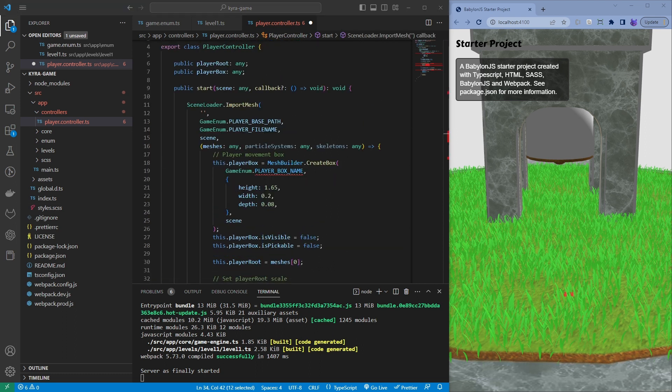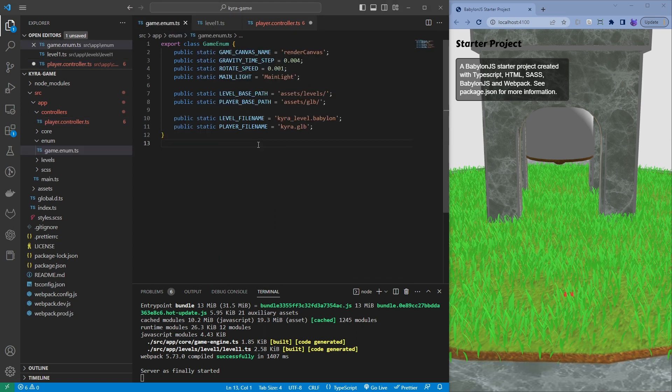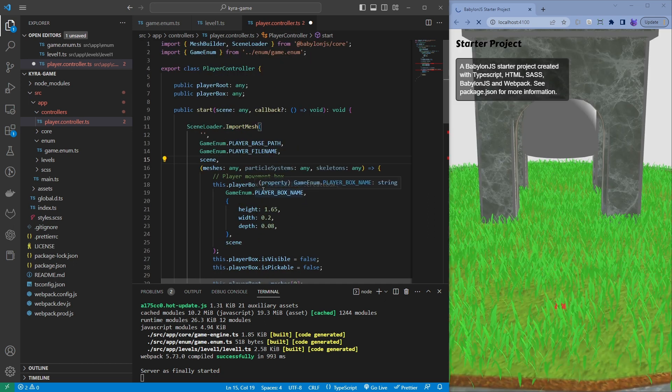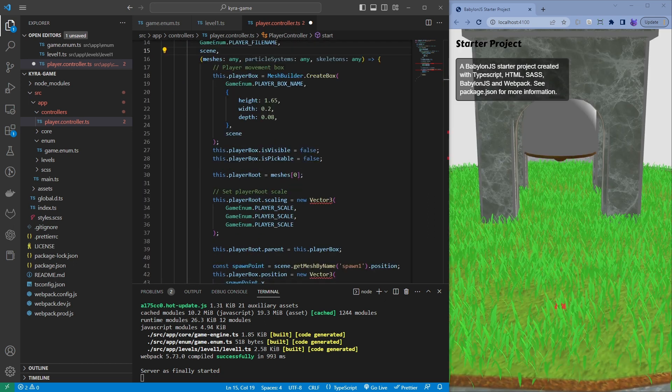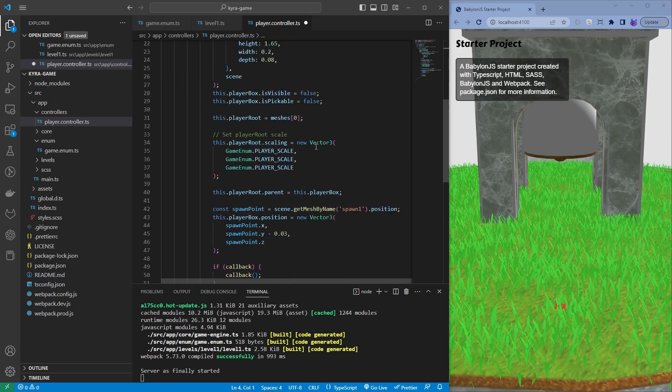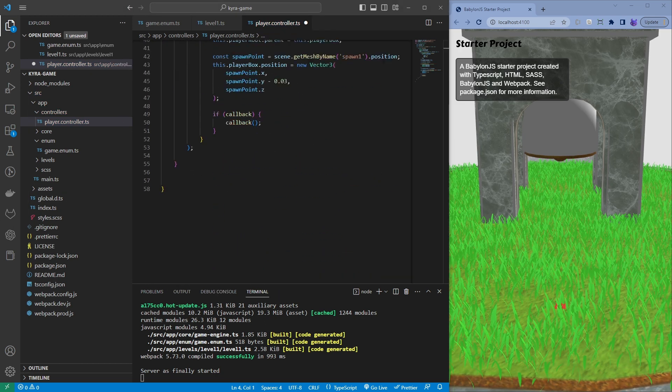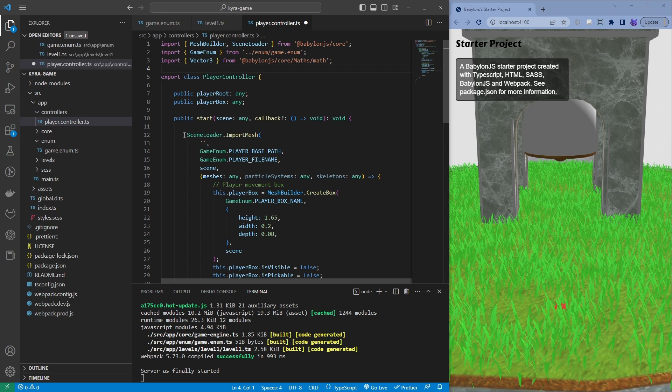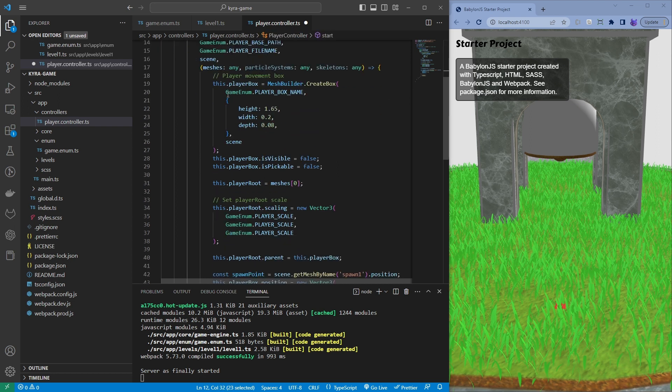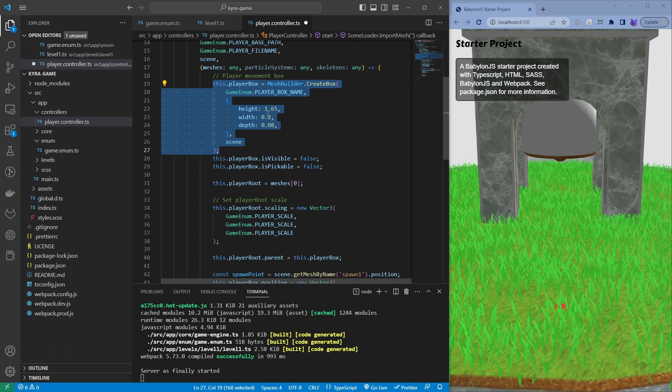So what we're gonna do is we're gonna have a cube onto the character, then have the cube as a parent of the character. Then apply a collider onto our physics. We're gonna apply physics onto that cube so we move the cube around within the game, which moves the character obviously because the character is the child of that cube.